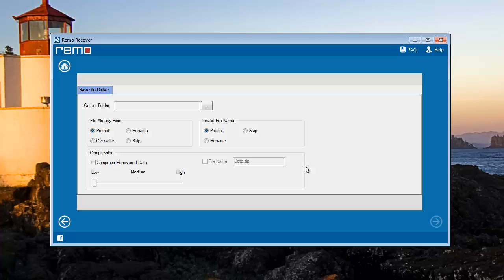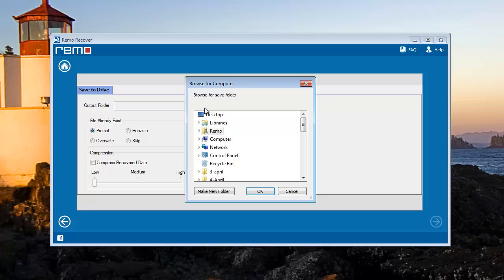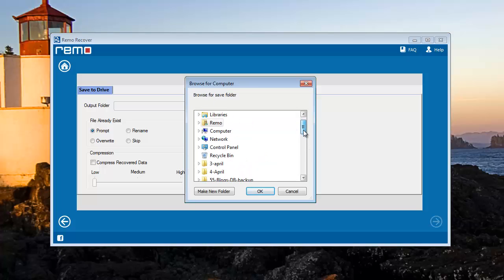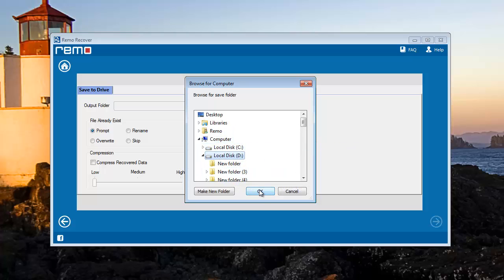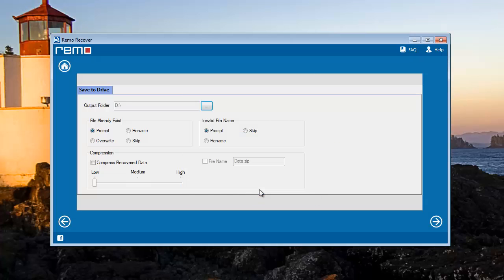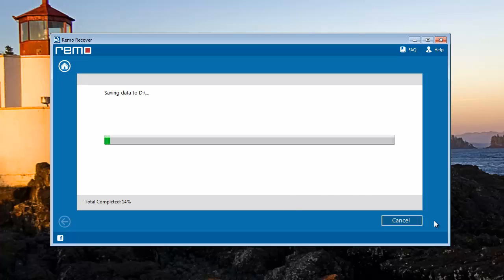Next, it is required to save recovered photos to a safe place. Browse to a safe location on your computer and save the recovered photos. I have selected my D drive to save recovered photos. As soon as you click next, the software starts saving your files.